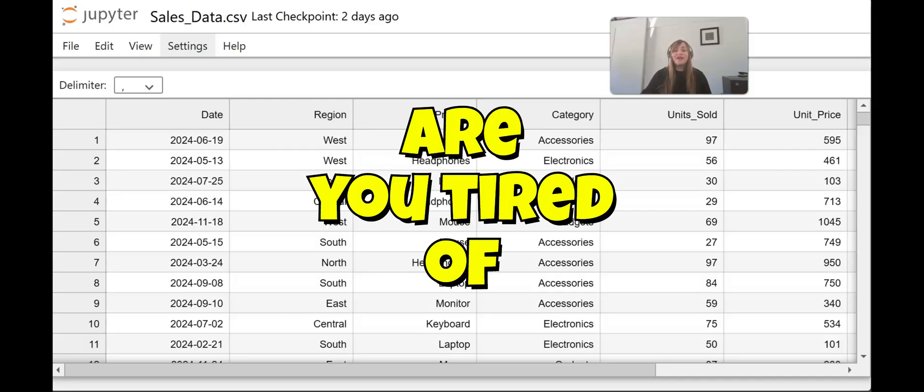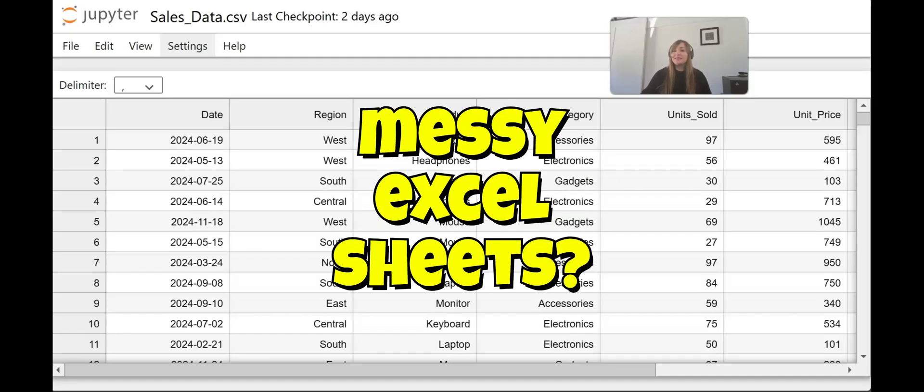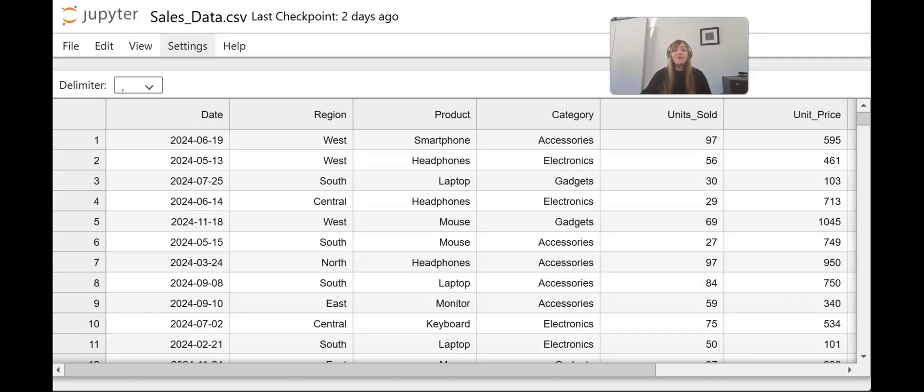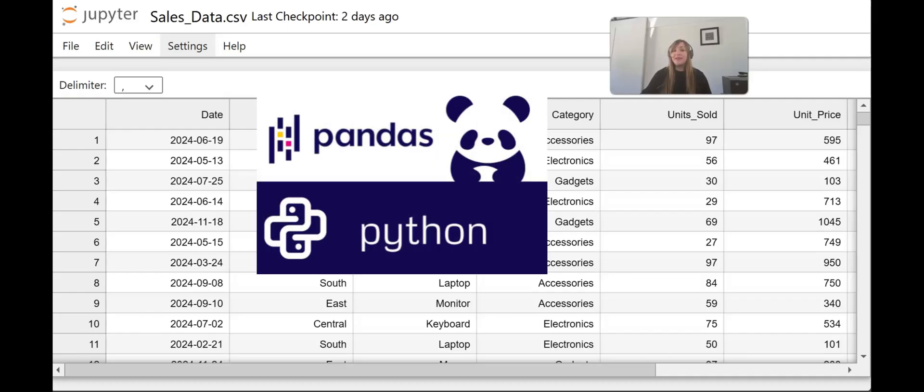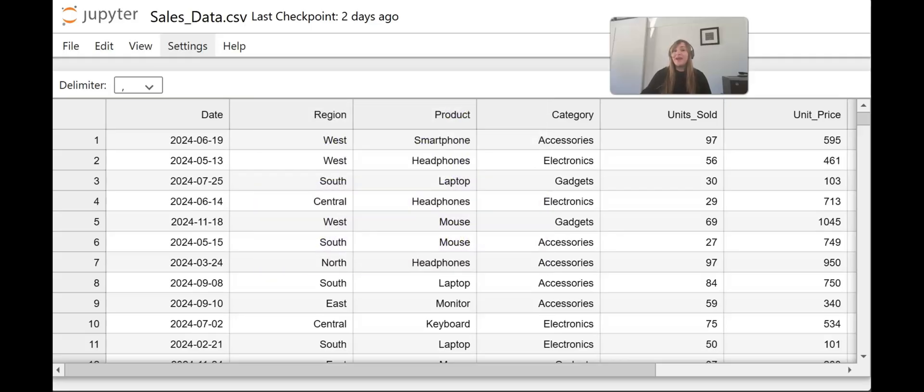Let me ask you, are you tired of messy Excel sheets? Well, I'm going to show you how to use a Pandas library in Python so that you can make your data analysis faster, cleaner, and way more powerful. And this can be done with just a few lines of code.